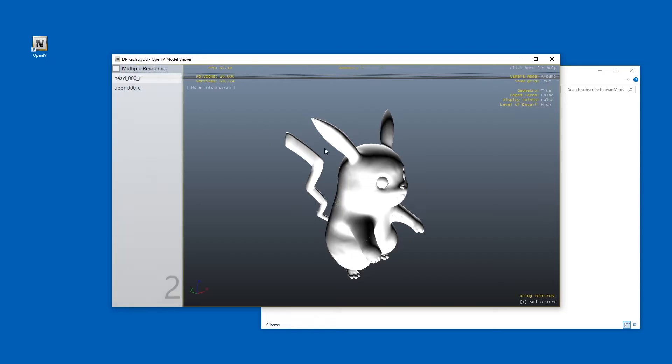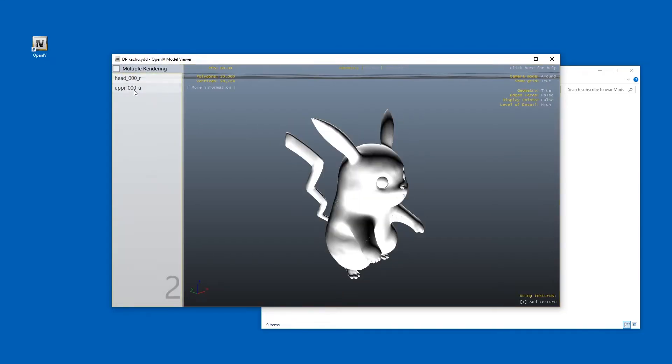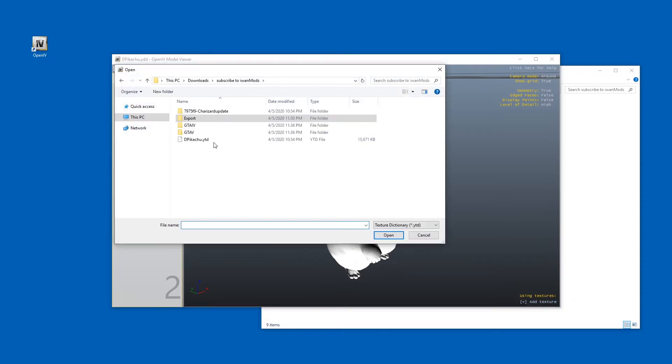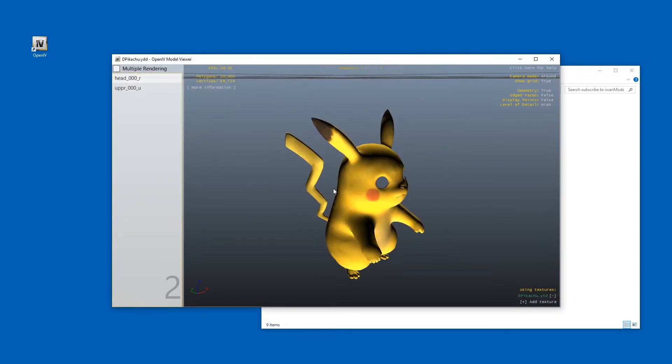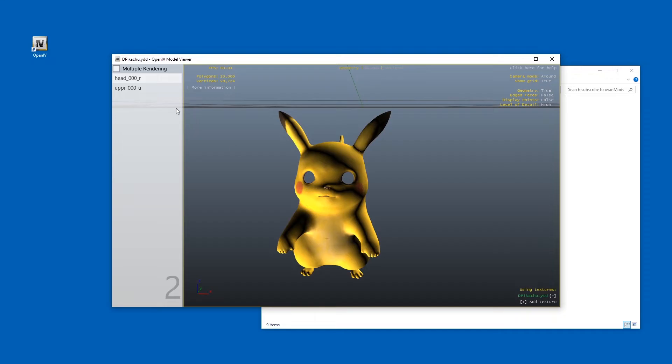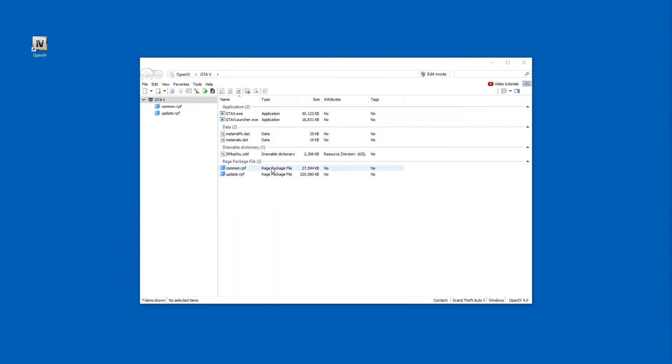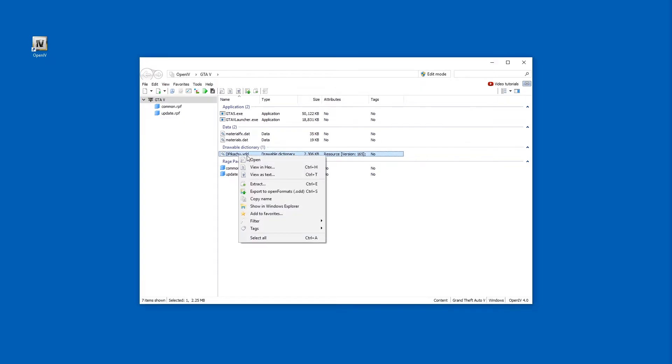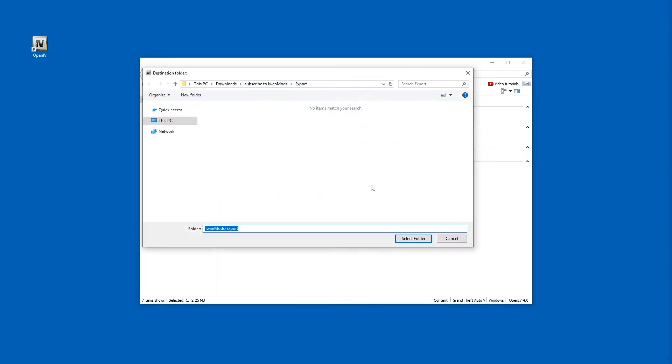Oh, here we are. We have two models, meshes rather. We can now add textures this way, for example. Check it out. And here they are also applied. Nice. What we need to do is right click the YDD file and pick export to open formats dot ODD.